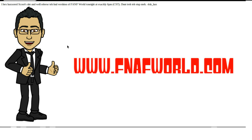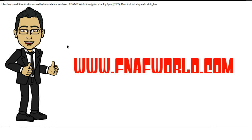I hex, hexord, scoots, site, and well, release, te, fu, version of FNAF World tonight at exactly 6 p.m. Central Standard time. Don't try to shut me.